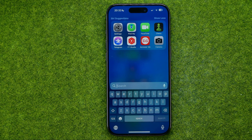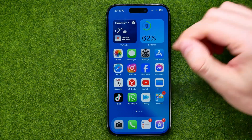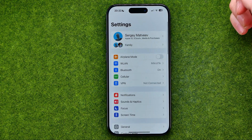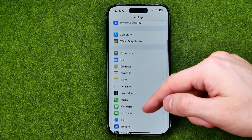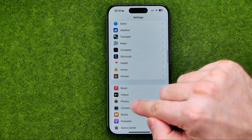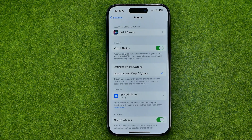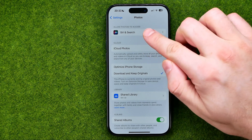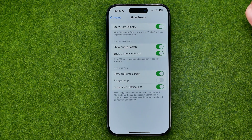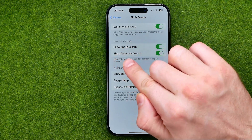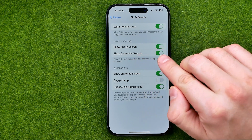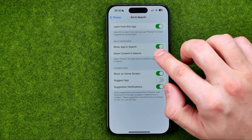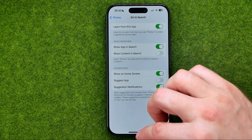If you would like to stop showing that content from the Photos app in search, you can easily do so. Head over to Settings, then scroll down until you find Photos. At the very top, tap 'Siri & Search' — that's where we need to find 'Show Content in Search'. As you can see it is turned on, and to stop showing photos we just need to turn it off.